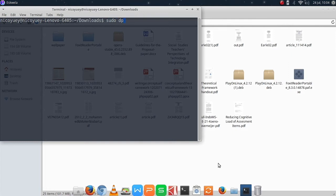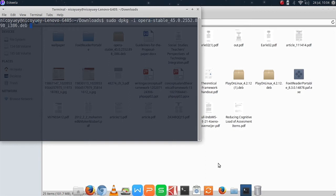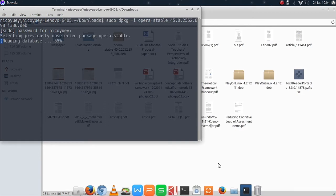Then we are going to type sudo dpkg -i and then we are going to put the name of the downloaded opera stable file. The trick here is just to press the tab key on your keyboard.